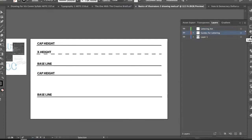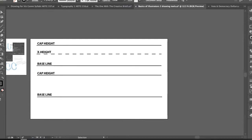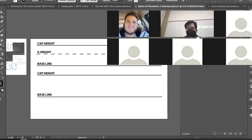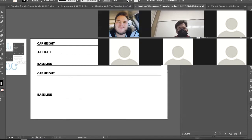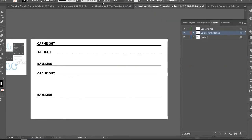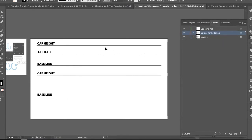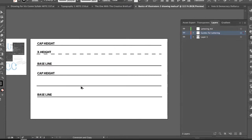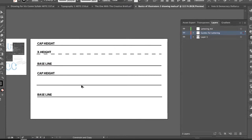Interrupt me if I'm going too fast — just holler if any questions come up. I'm going to unlock the guides layer because I want to make sure you know how to make a dashed line.